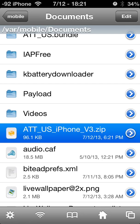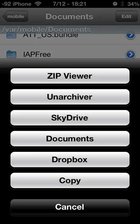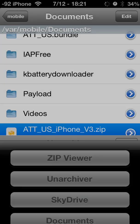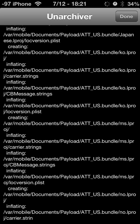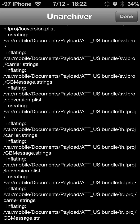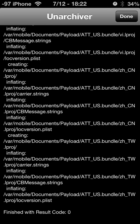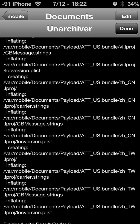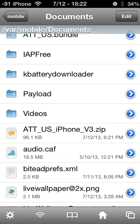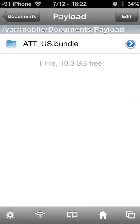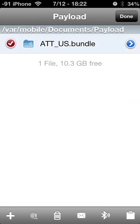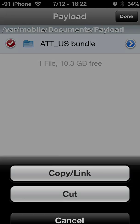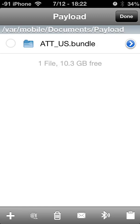Click on the file and click the Unarchiver. Once it's complete, hit Done. Your file will be extracted into the Payload folder. Select it, hit Edit, Select, then hit the little clipboard and hit Copy. Hit Done.